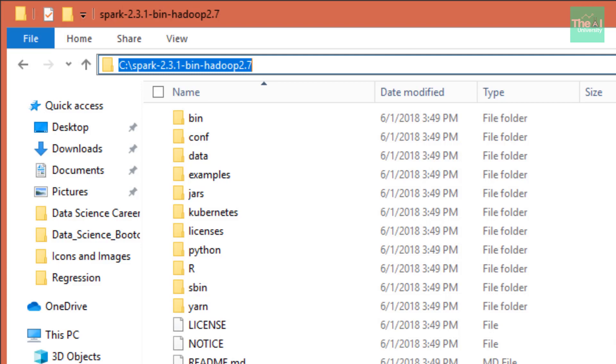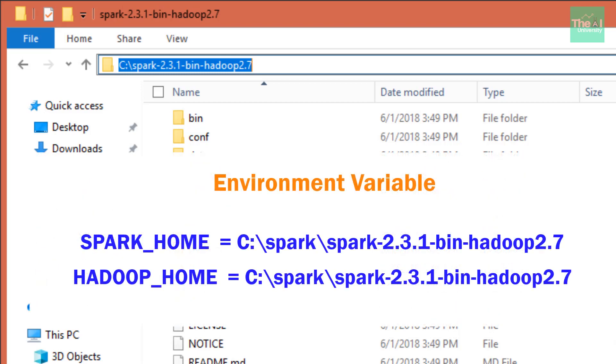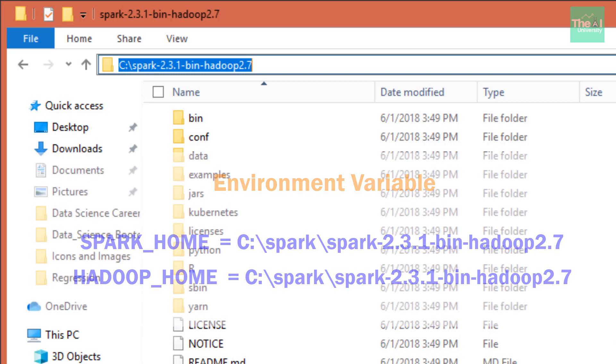Once this task is done, you then need to set the environment variable as well as path variable, just like I explained in the case of Java installation. On similar lines, you need to set the variables here as well. All you need to do is set up the SPARK_HOME and HADOOP_HOME variables as well as the path environment variables, just like shown on the screen.